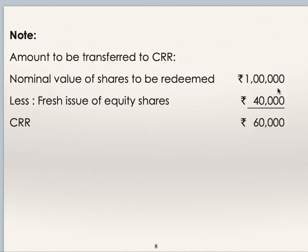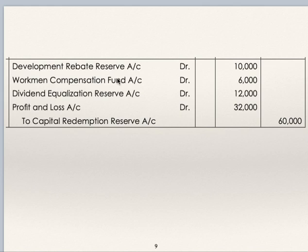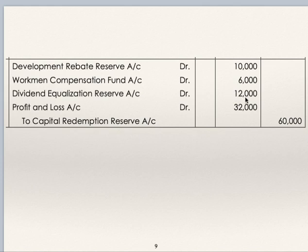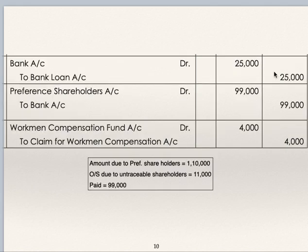Amount to be transferred to CRR: nominal value of shares to be redeemed is Rs. 1,00,000, fresh issue of equity shares is Rs. 40,000, balance is Rs. 60,000 which is to be transferred to CRR. Entry for the same: development rebate reserve account debit Rs. 10,000, workman's compensation fund account debit Rs. 6,000, dividend equalization reserve debit Rs. 12,000, profit and loss debit Rs. 32,000, to capital redemption reserve account Rs. 60,000. As we have seen, Rs. 60,000 is to be transferred to capital redemption reserve. They told us to use Rs. 10,000 from development rebate reserve. Workman's compensation claim is Rs. 4,000, so only Rs. 6,000 is available for redemption. Dividend equalization reserve is also utilized, and the balance figure comes from profit and loss account. Bank to bank loan Rs. 25,000. I have explained how this Rs. 25,000 loan amount is calculated.